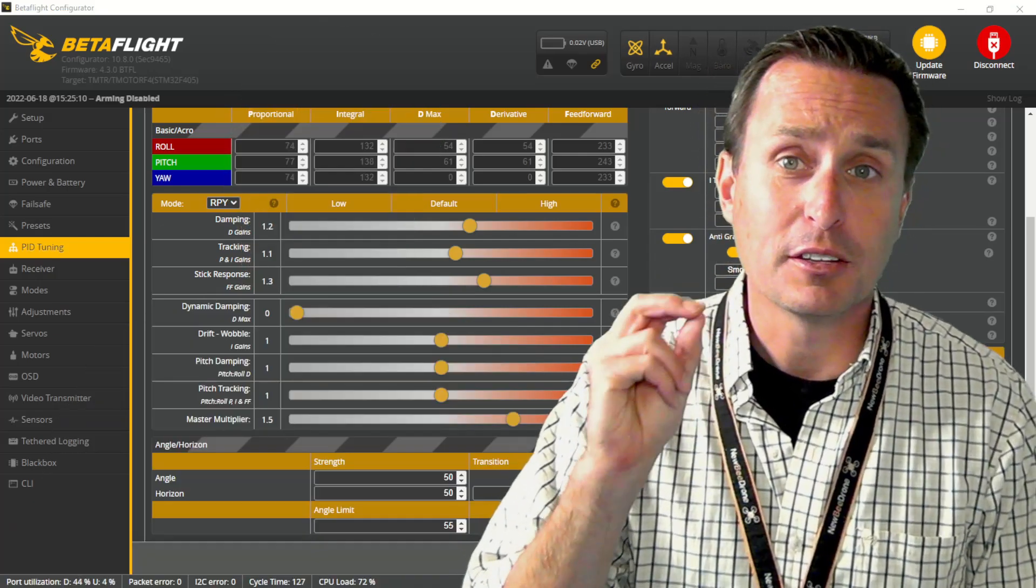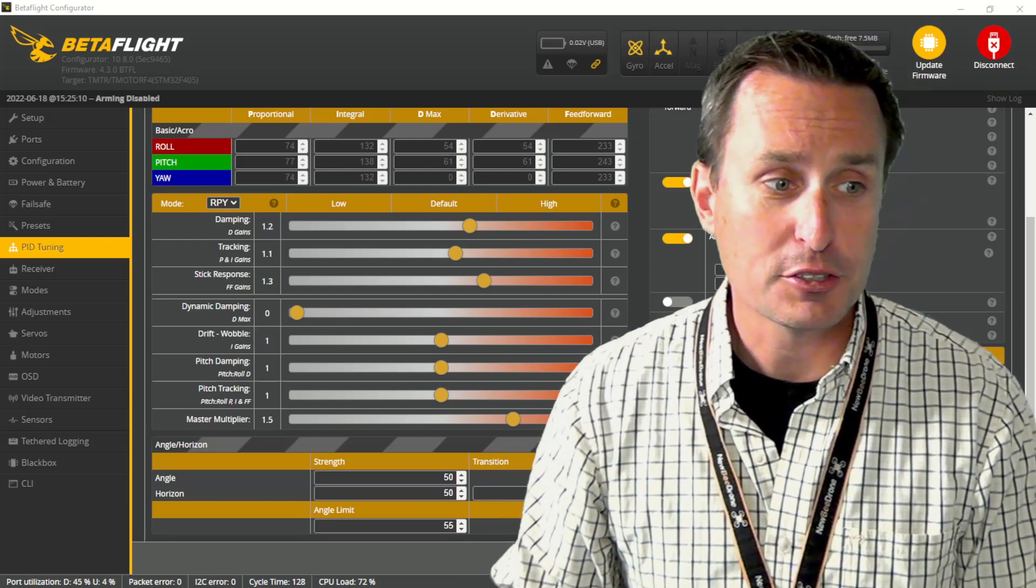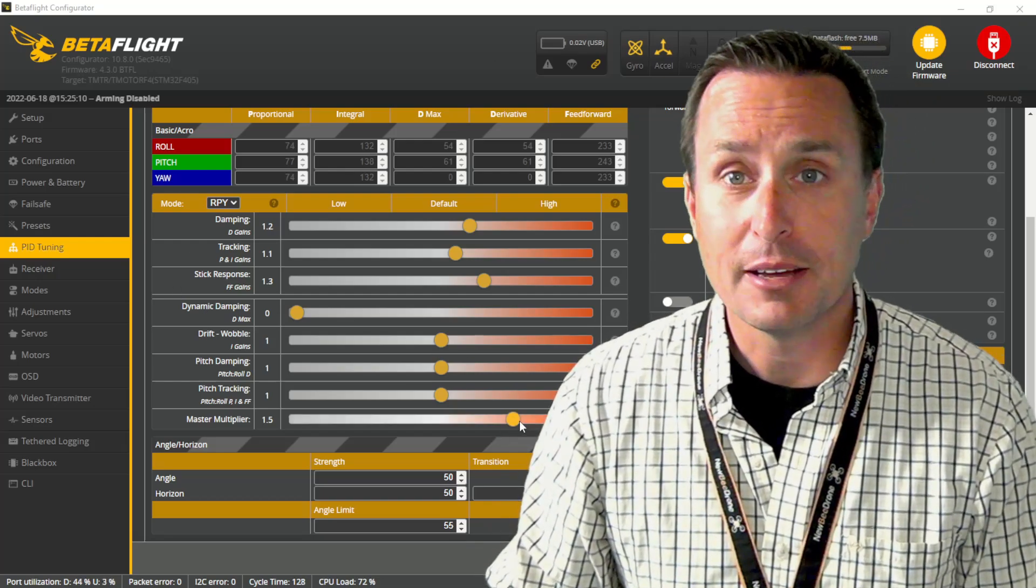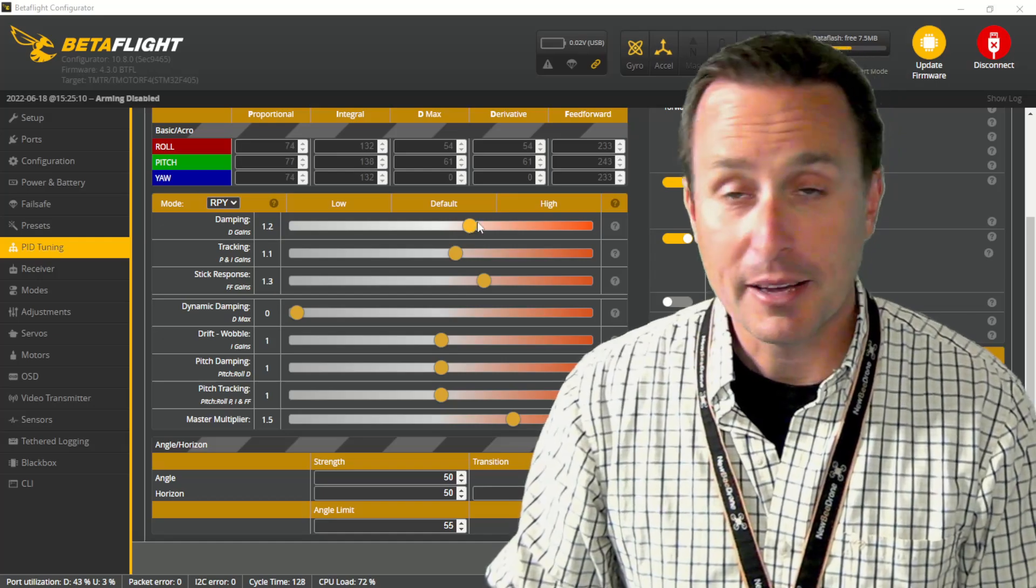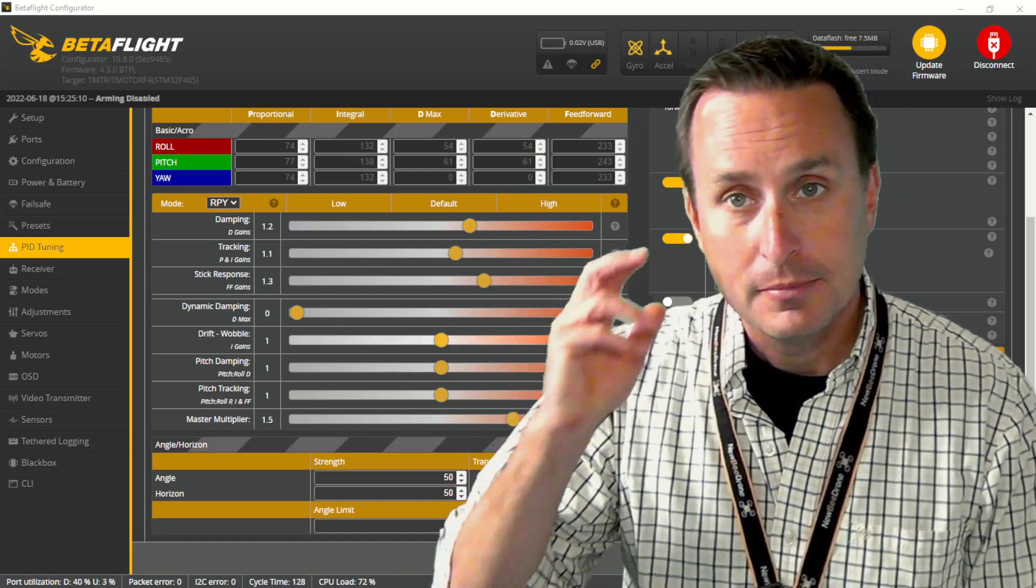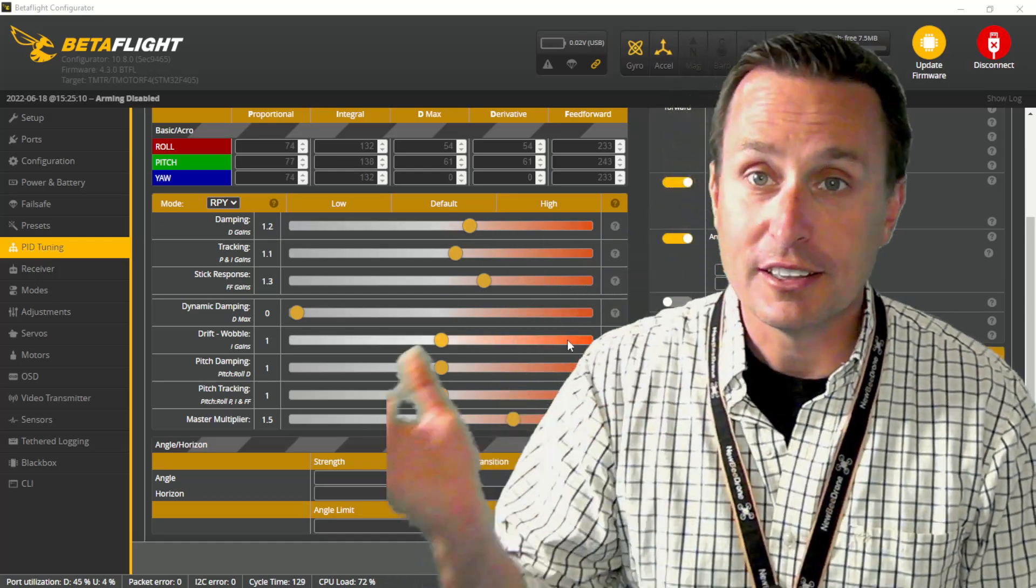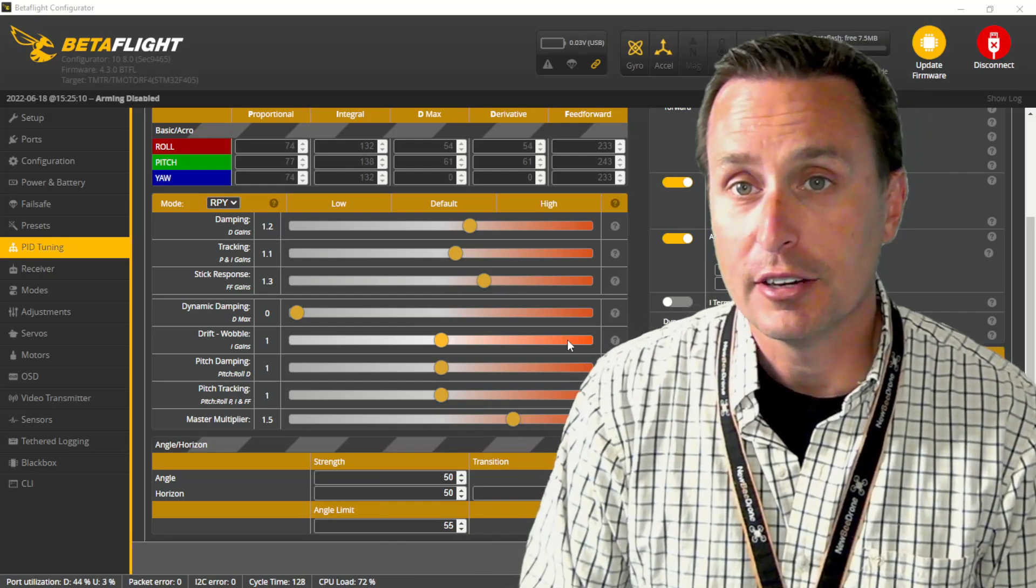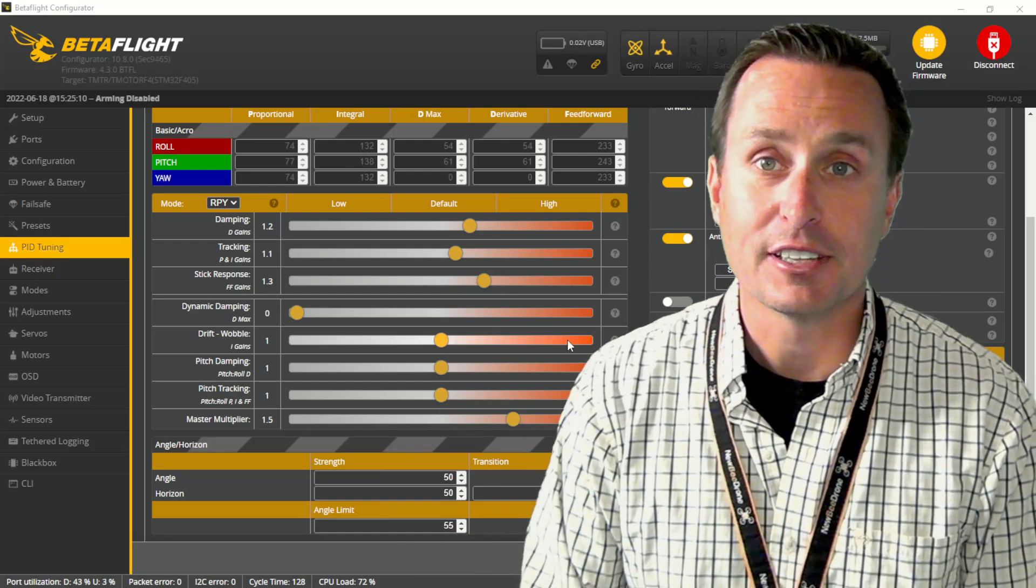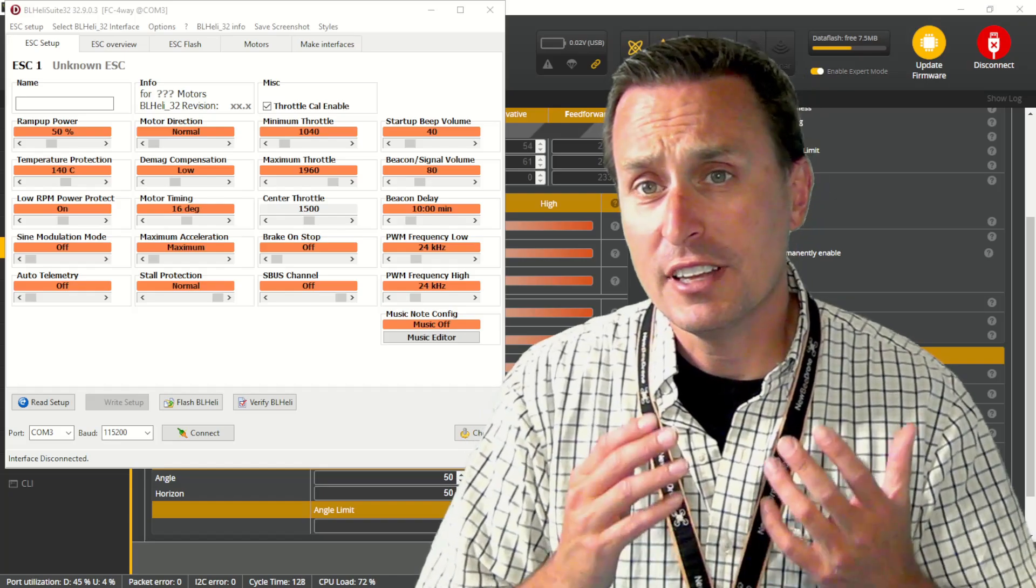Again, I wouldn't jump to thrust linear as the first thing. That would be the third thing you'd want to take a look at. First, you want to work most primarily on that master multiplier. Damping, again, if you have any bounceback issues. And then if you still have some low-end wobble stuff, then go ahead and tick on thrust linear and increase that percentage.